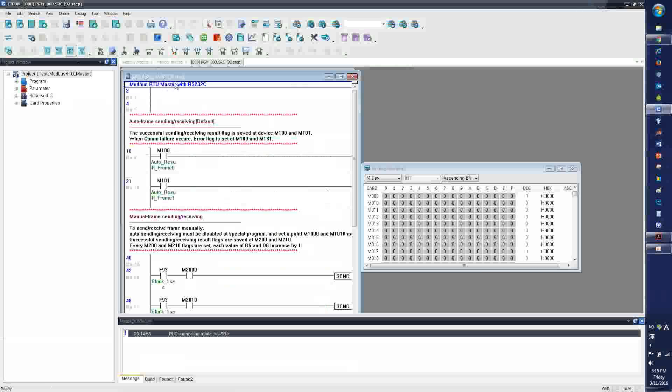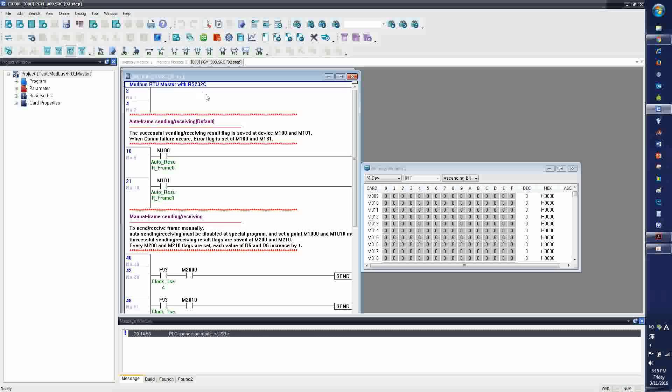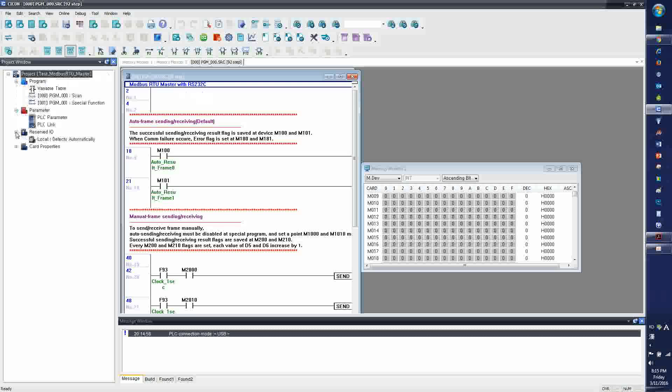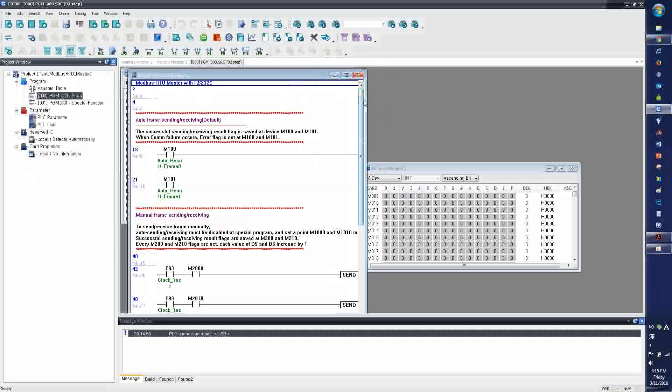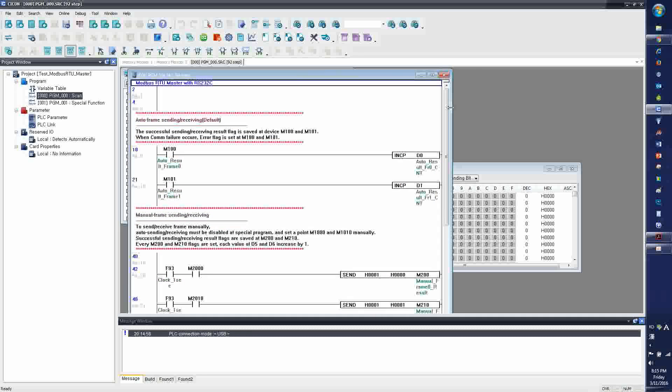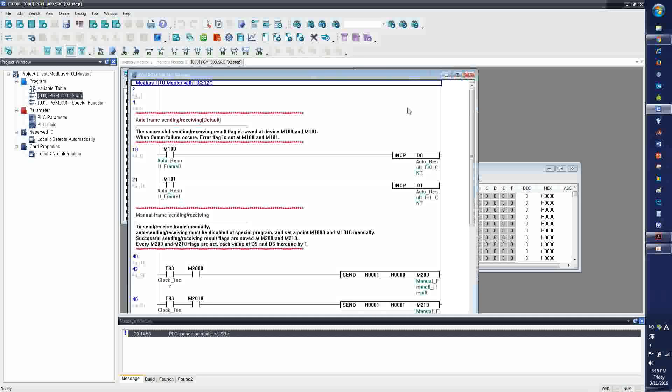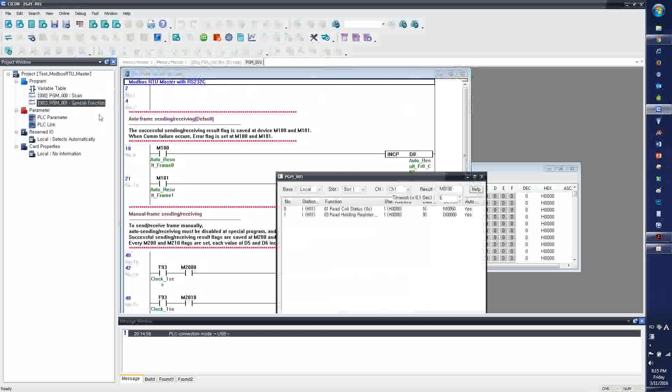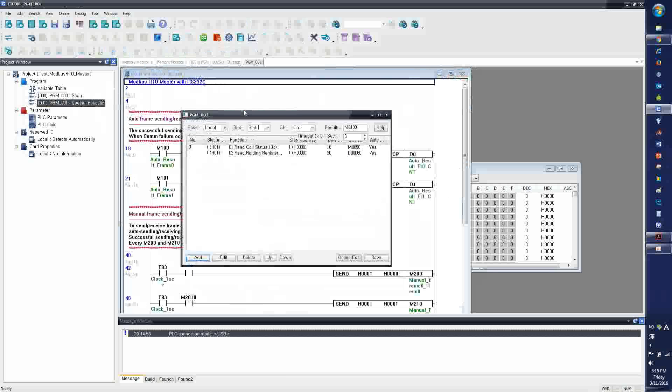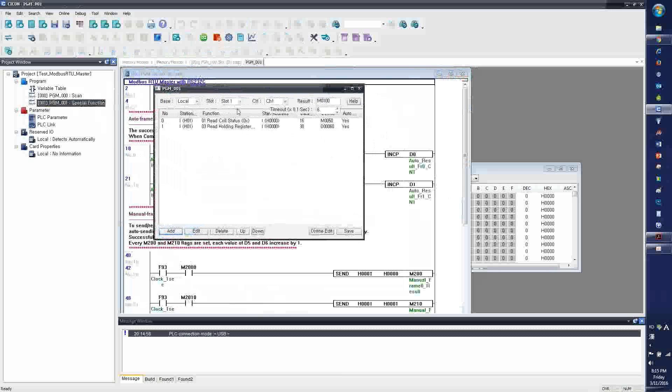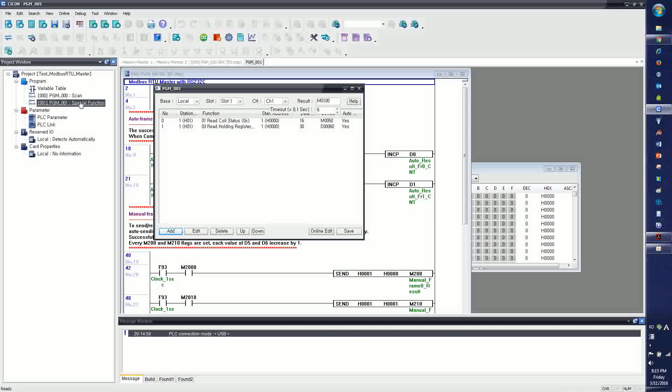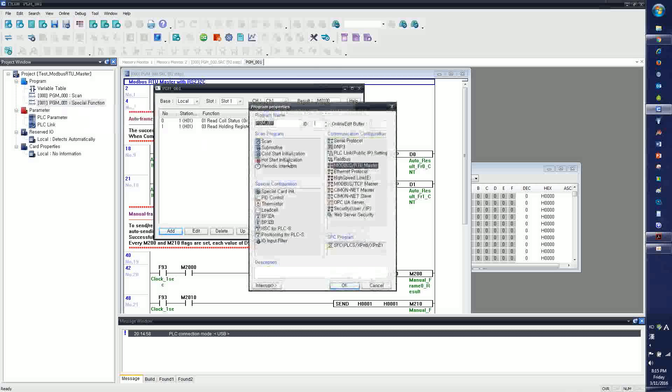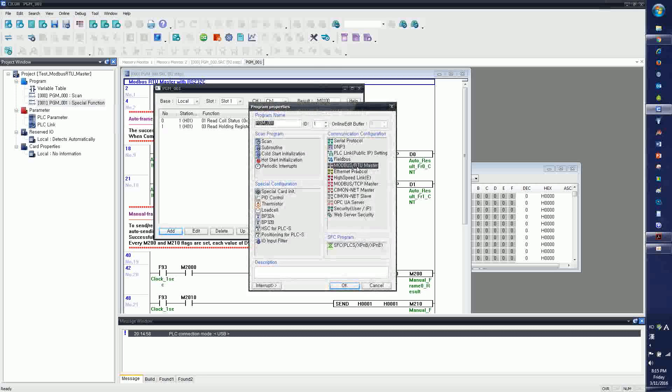So now I have the Modbus RTU Master with RS-232. Here you have the necessary scan program, as shown here, and also the special function program, which is the Modbus RTU Master.